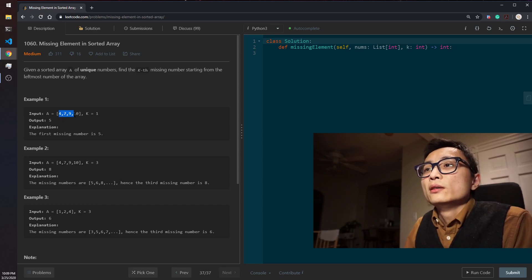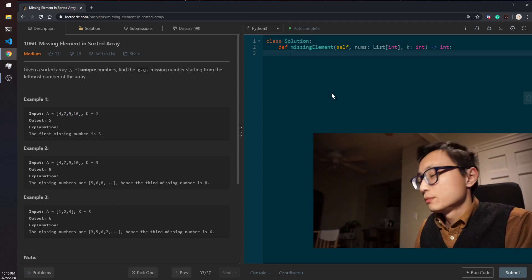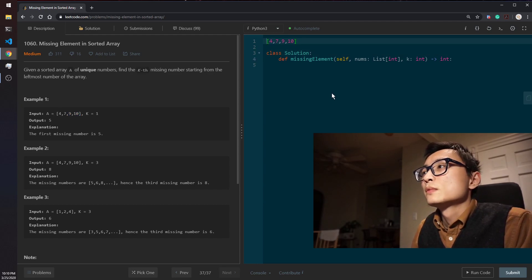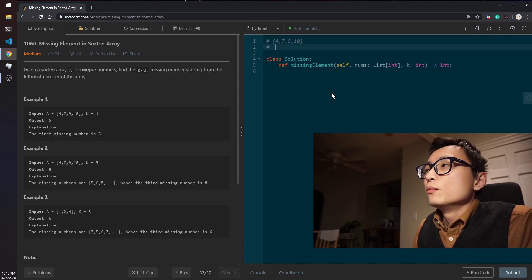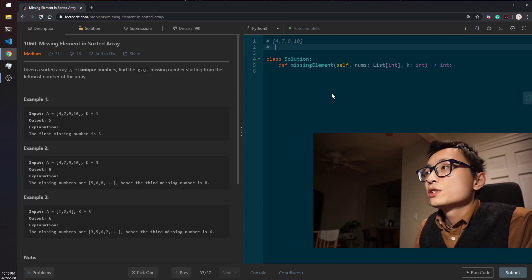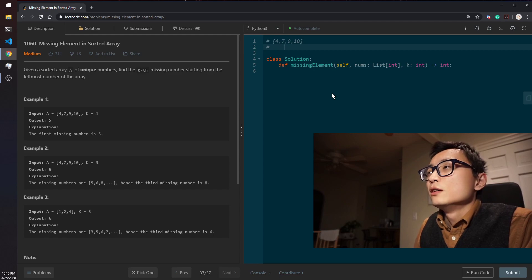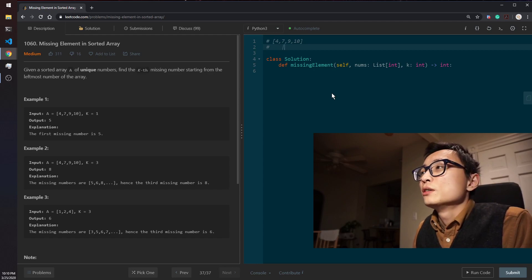Let's say, let's walk through some examples. Say that we have 4, 7, 9, 10. Again, if we're looking at this particular location here, how many numbers we have missing from the left to this current location.